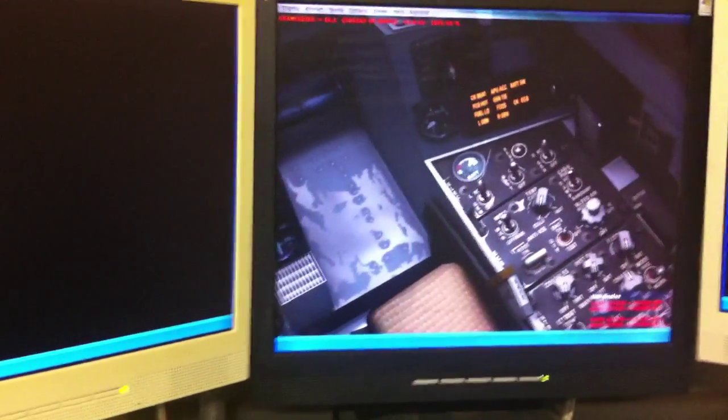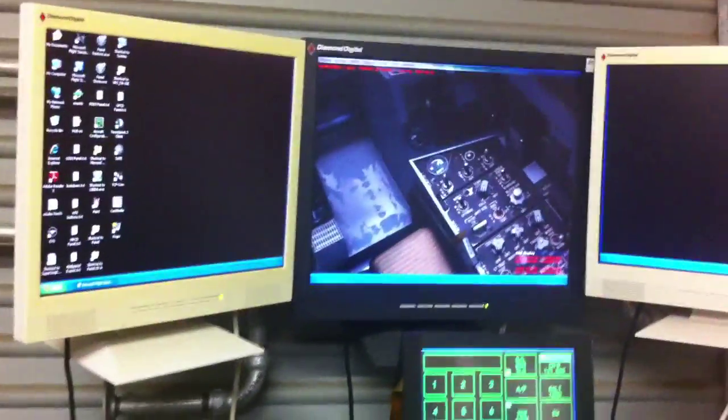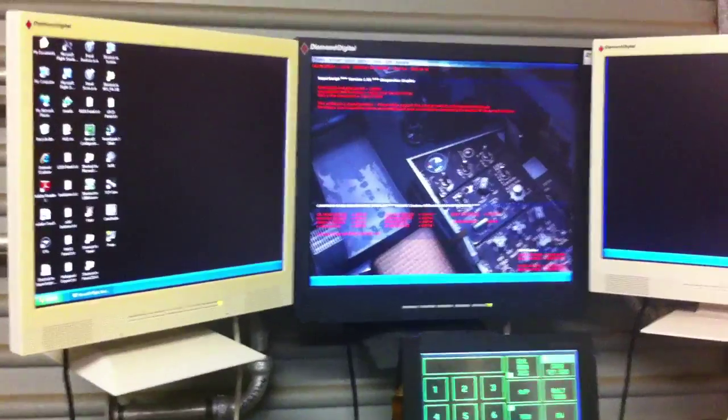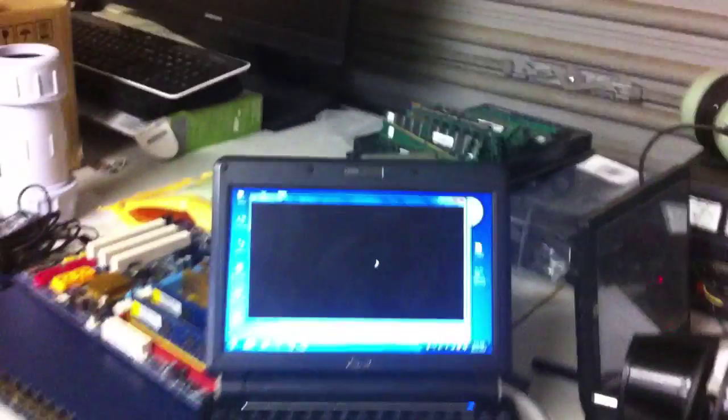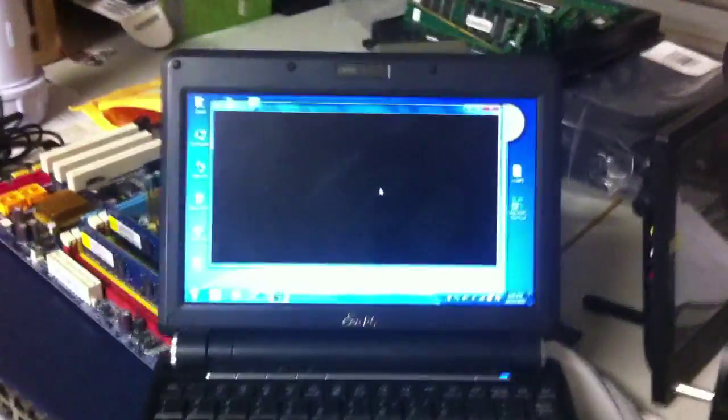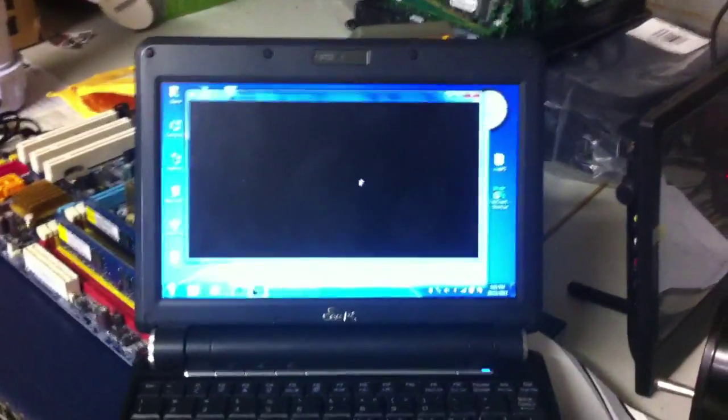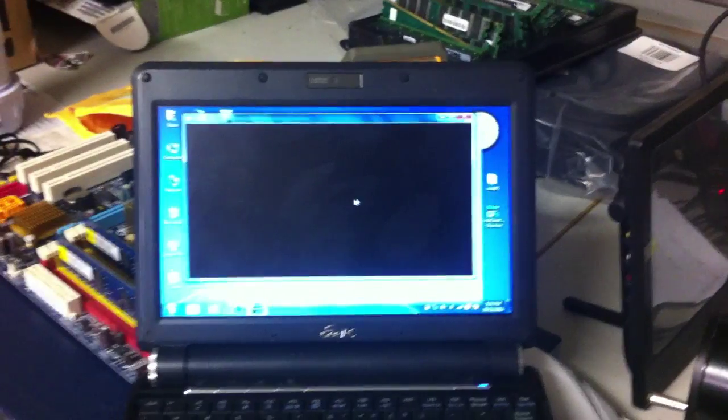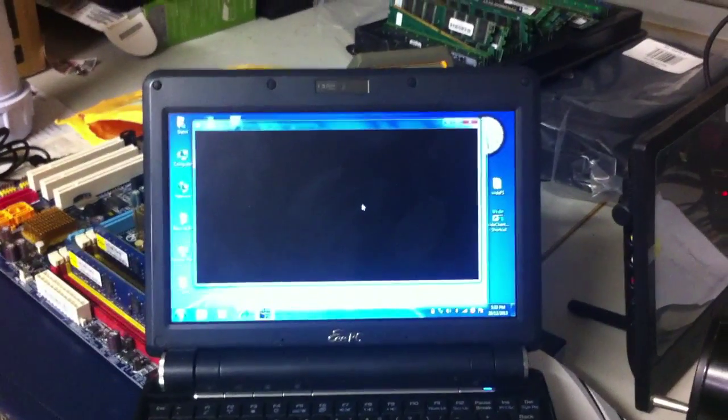And there you go, so if I hit that button again you can see that there we go, all off and all off on the laptop as well. It's quite fast, no delay whatsoever.